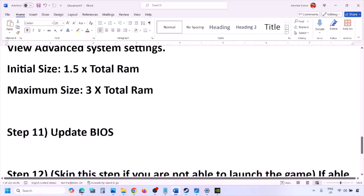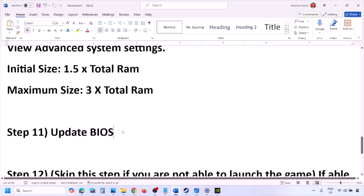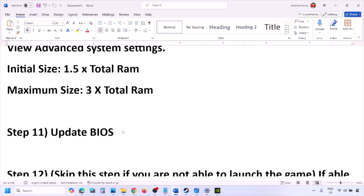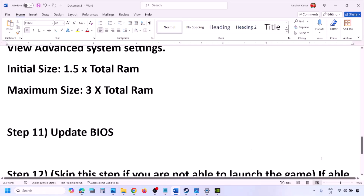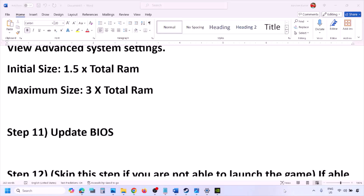The next step is to update the system BIOS. Go to your system manufacturer's website (Dell, Lenovo, etc.), select your model number, and find the latest BIOS update in the software and download page. For laptops, make sure the battery is above 10% and the AC adapter is connected before updating. During the BIOS update the system will restart — do not unplug the power cable. After the update, log in and launch the game.